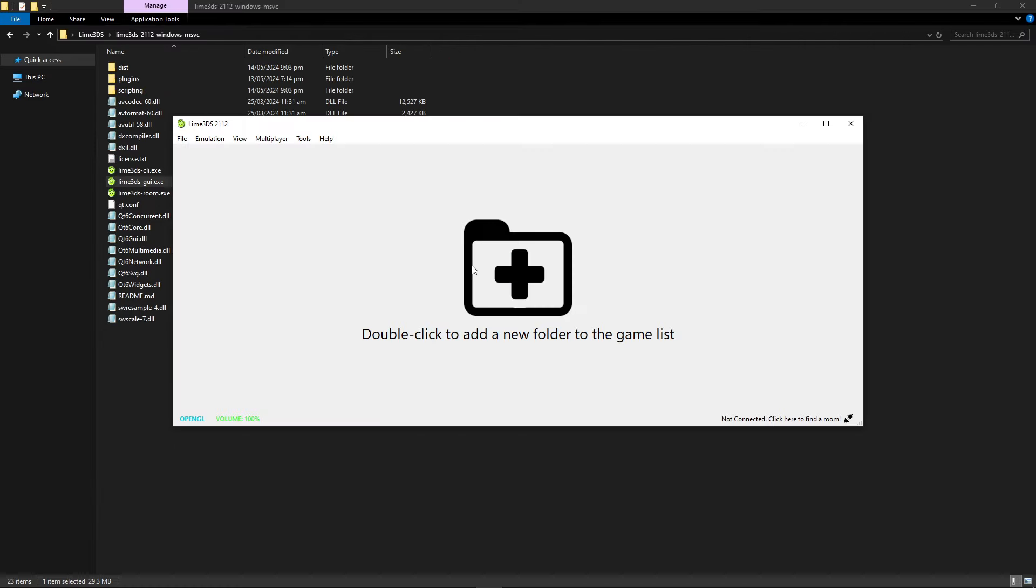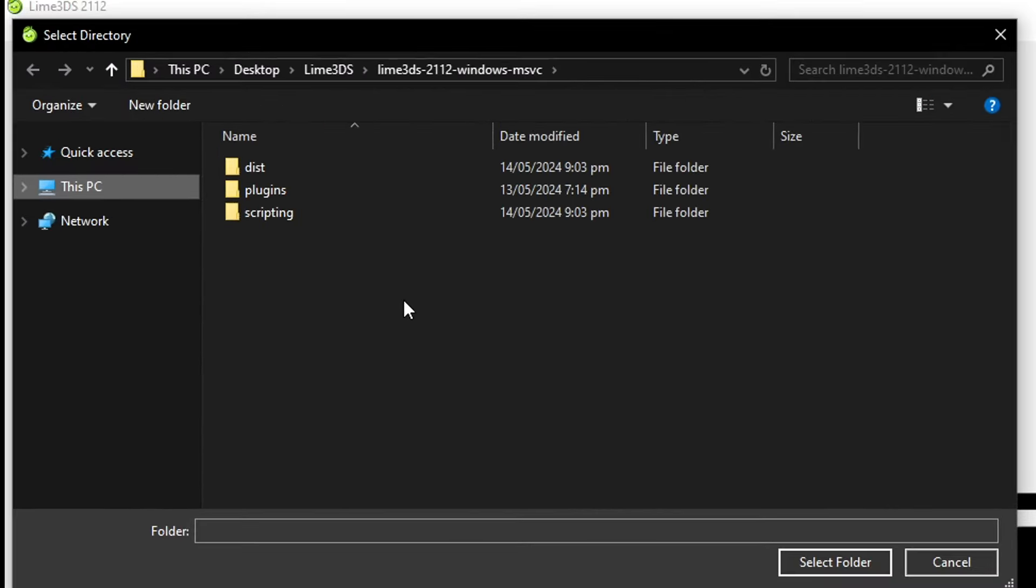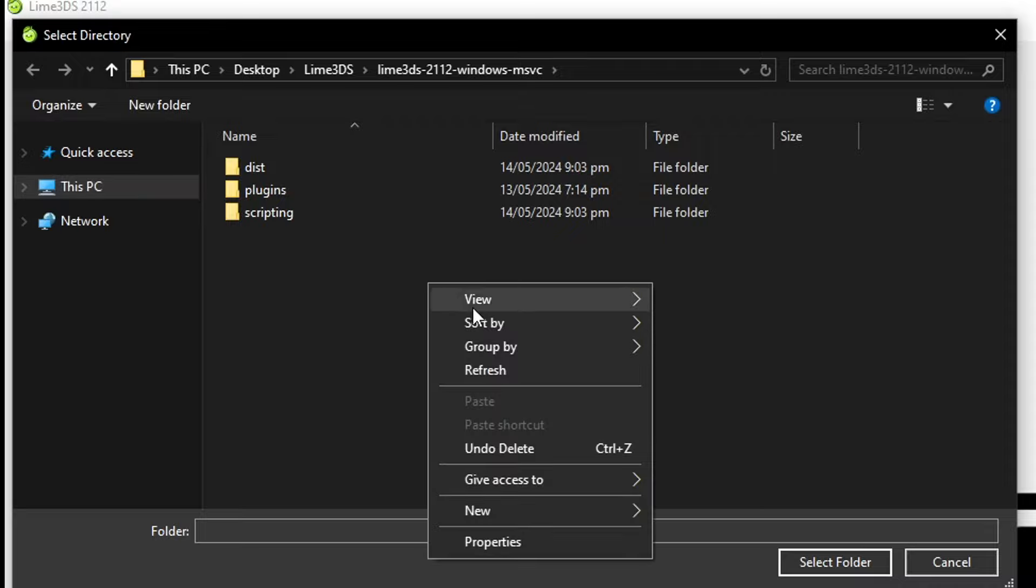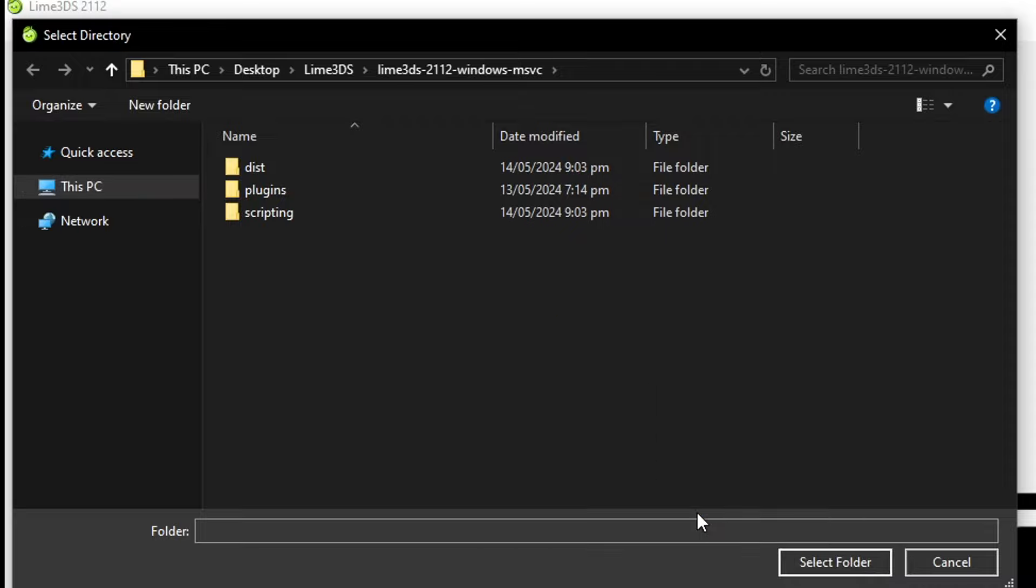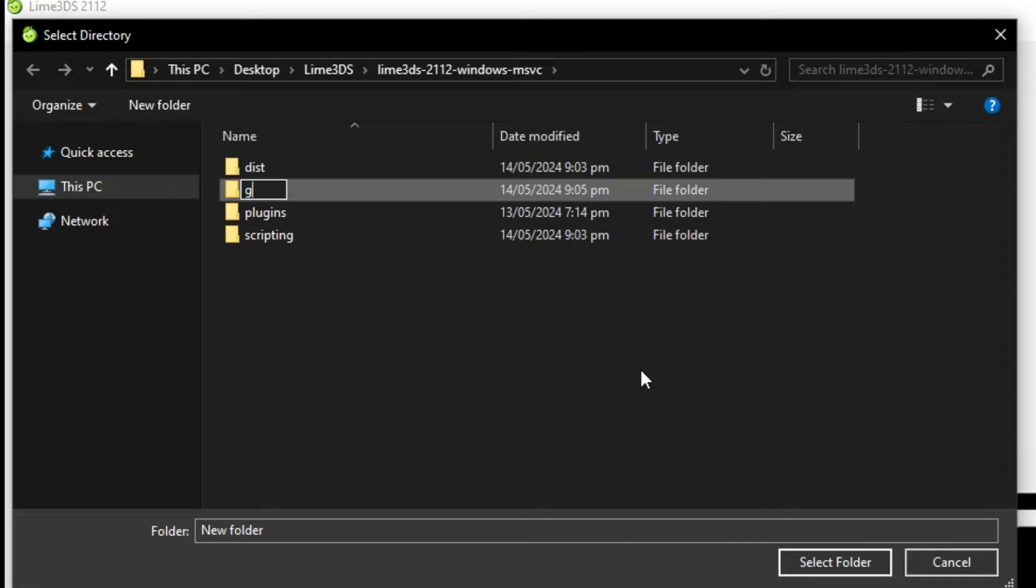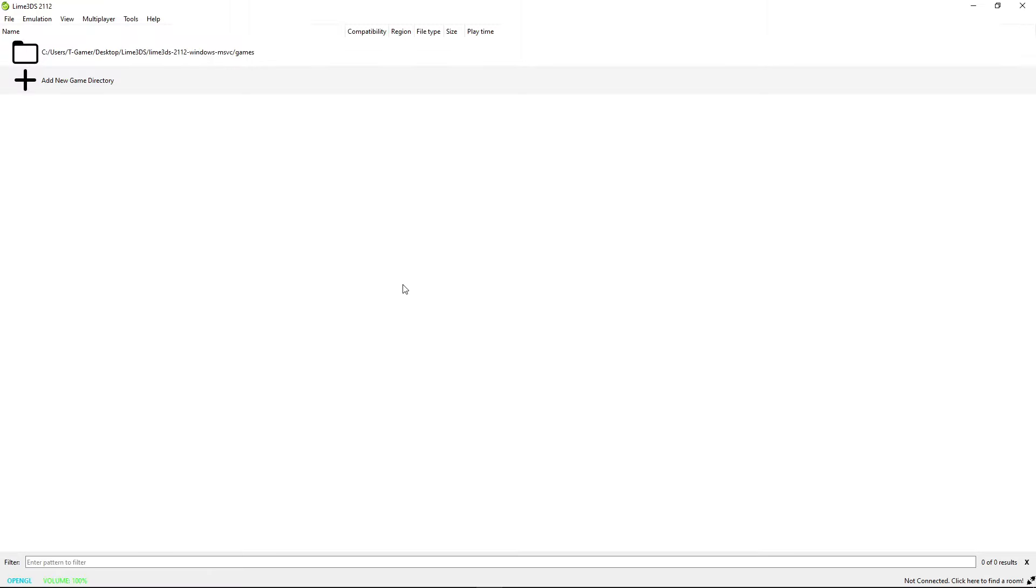It will start as soon as you double click it. It does not need an installation guide. Right here in the middle you're gonna double click to add a new folder to the game list. It should open the emulator folder by default and you can use this folder to add your games as well, but in my case I like to create a new folder here called games just so that I can keep things organized.